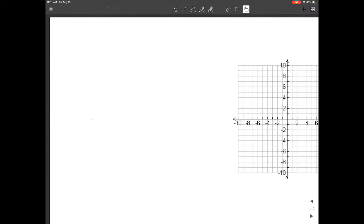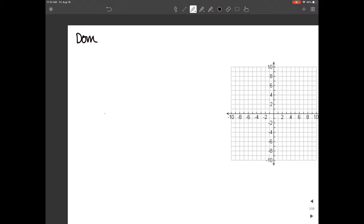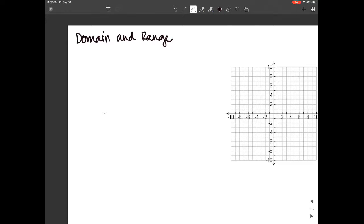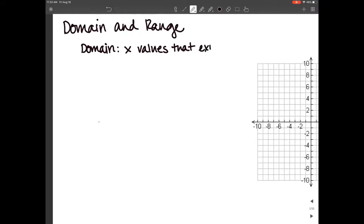Are these words that you've heard before? Good. So what does domain relate to? The axis — it's your x values that create your graph or that exist in your graph. So if domain is your x values, what's range? Very good — those are your y values that exist in your graph.